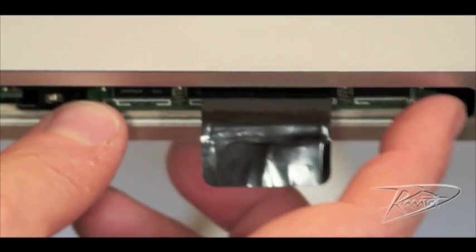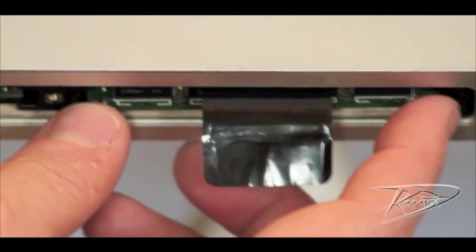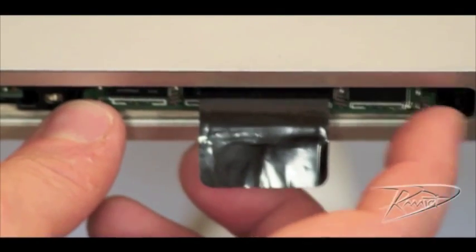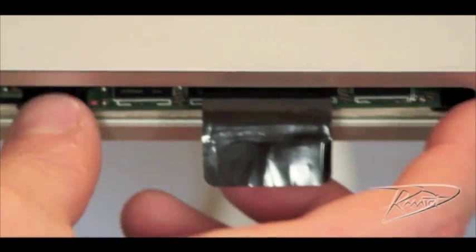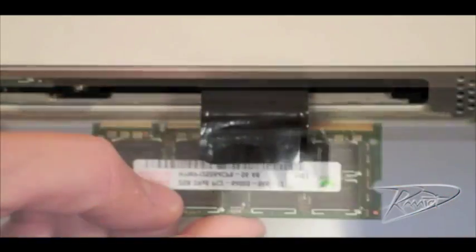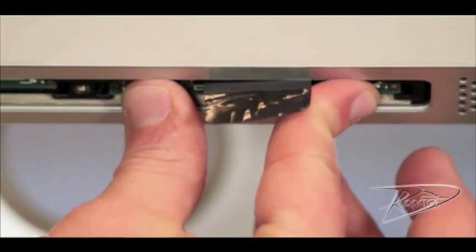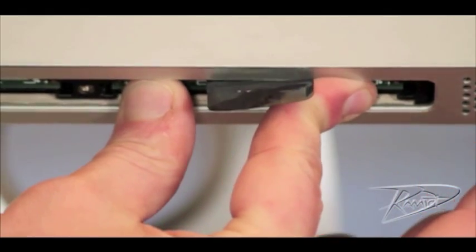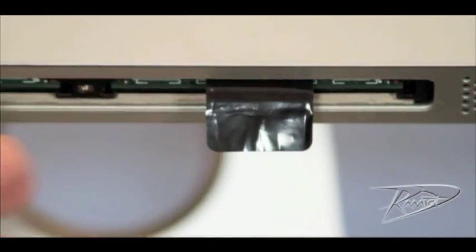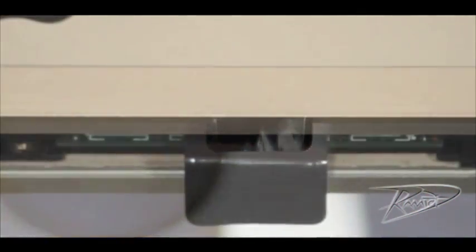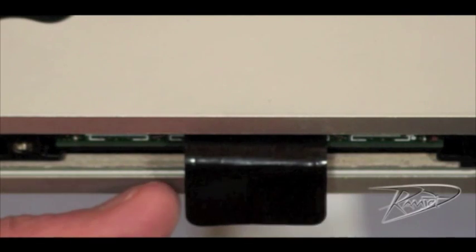If the RAM rocks back and forth in the slot, it may not be oriented correctly. Pull it out and check the orientation. If the RAM is properly oriented but still feels loose, then you will need to apply more force to get it to seat fully. You will hear a click when the RAM has been fully inserted.